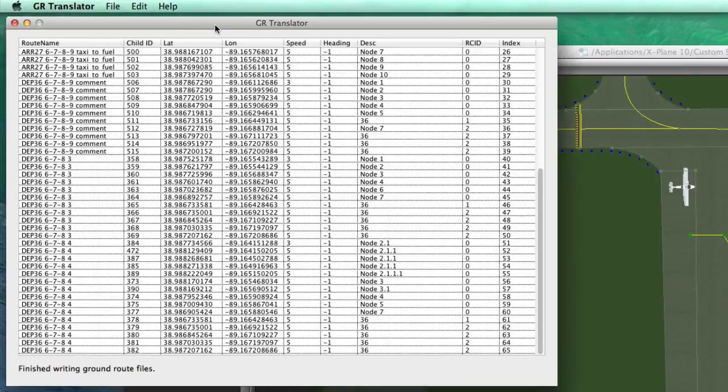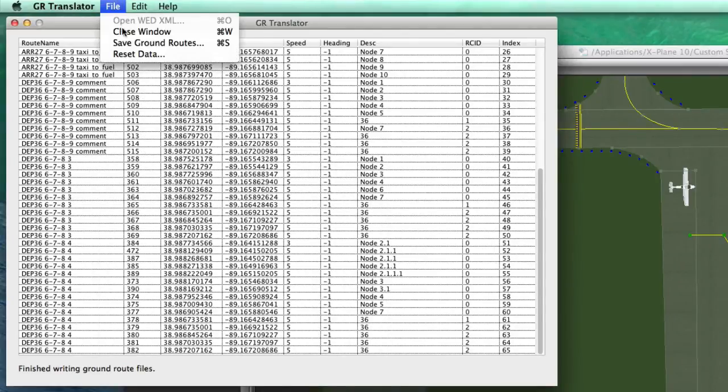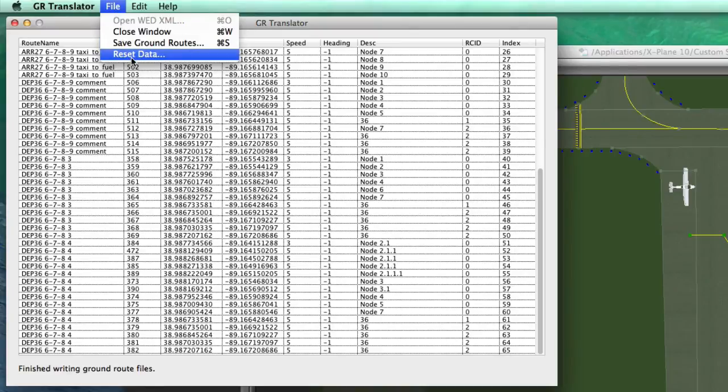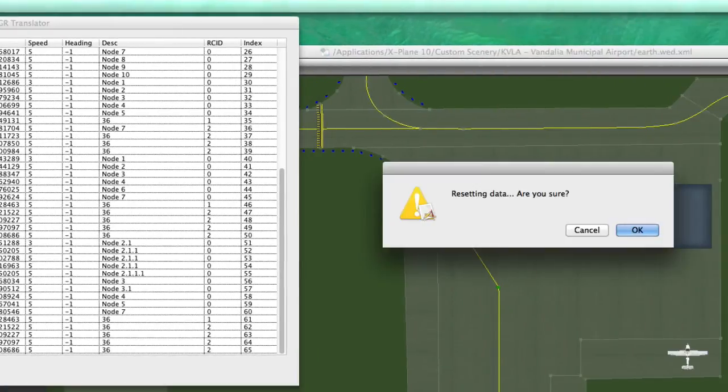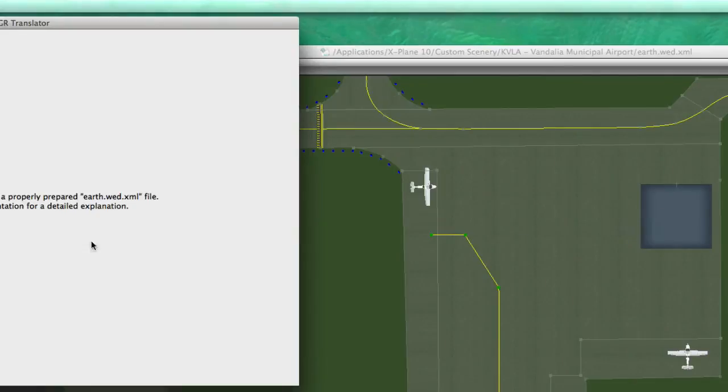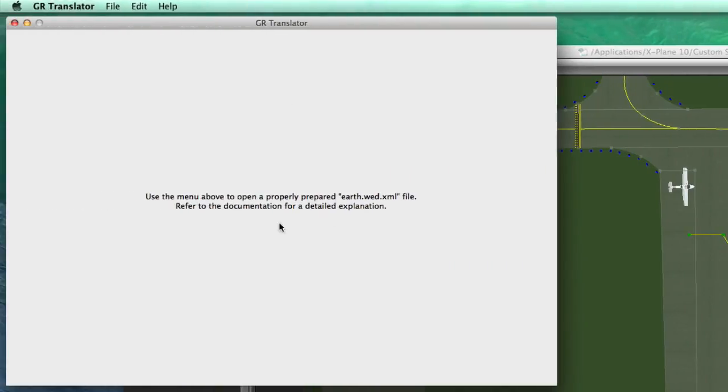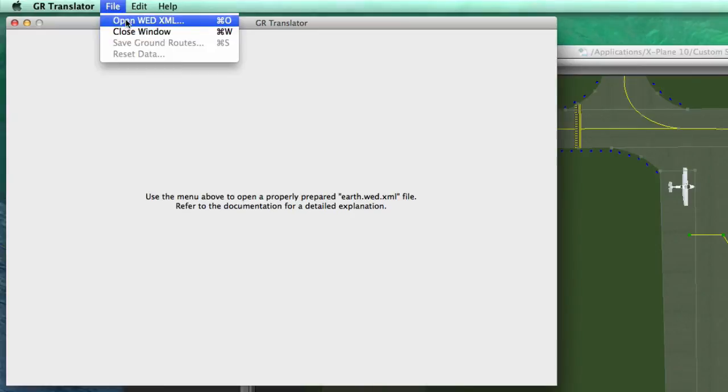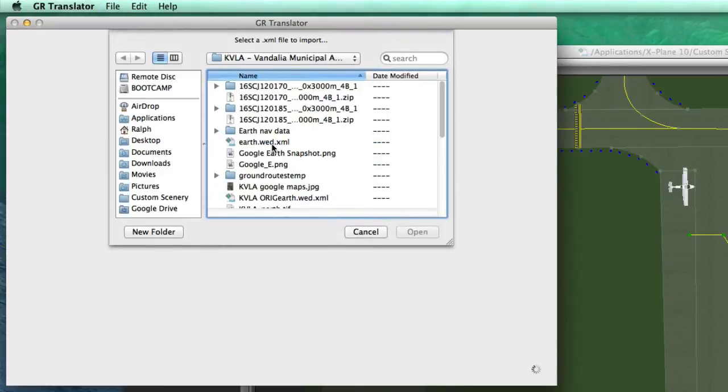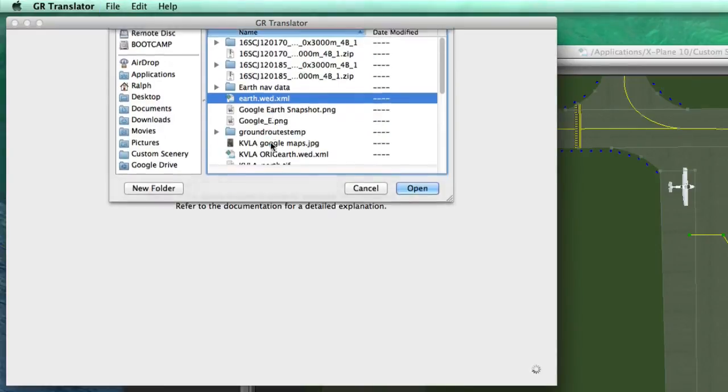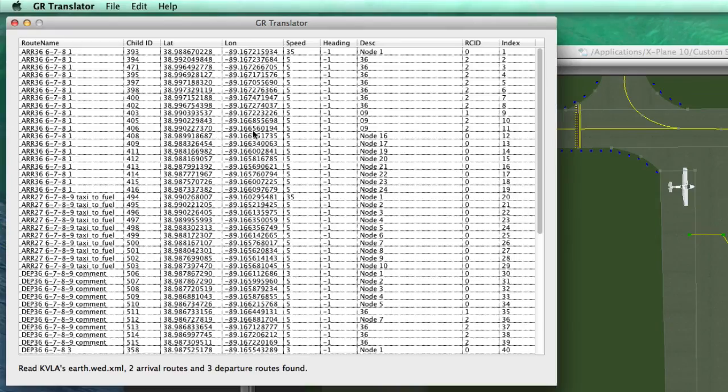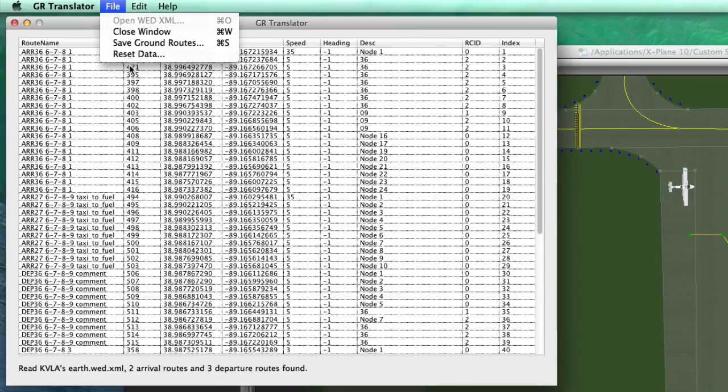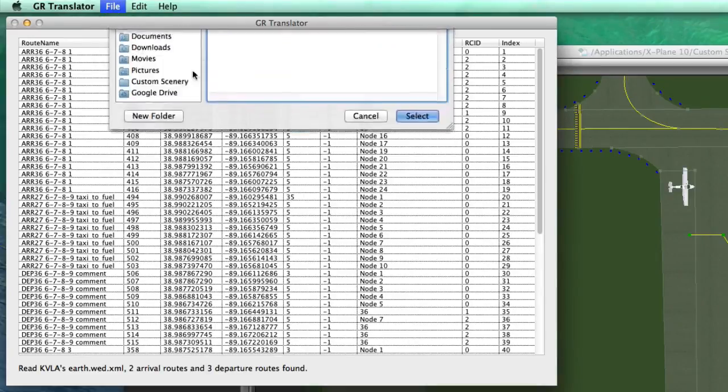You could just save it again. Go back to the software. And I put this little feature in here, reset data. This allows you to just erase the database and start over. And so essentially it's just like quitting and restarting. And the next thing I would do is just open up the WED file again. It would find them all. And make any necessary changes here.